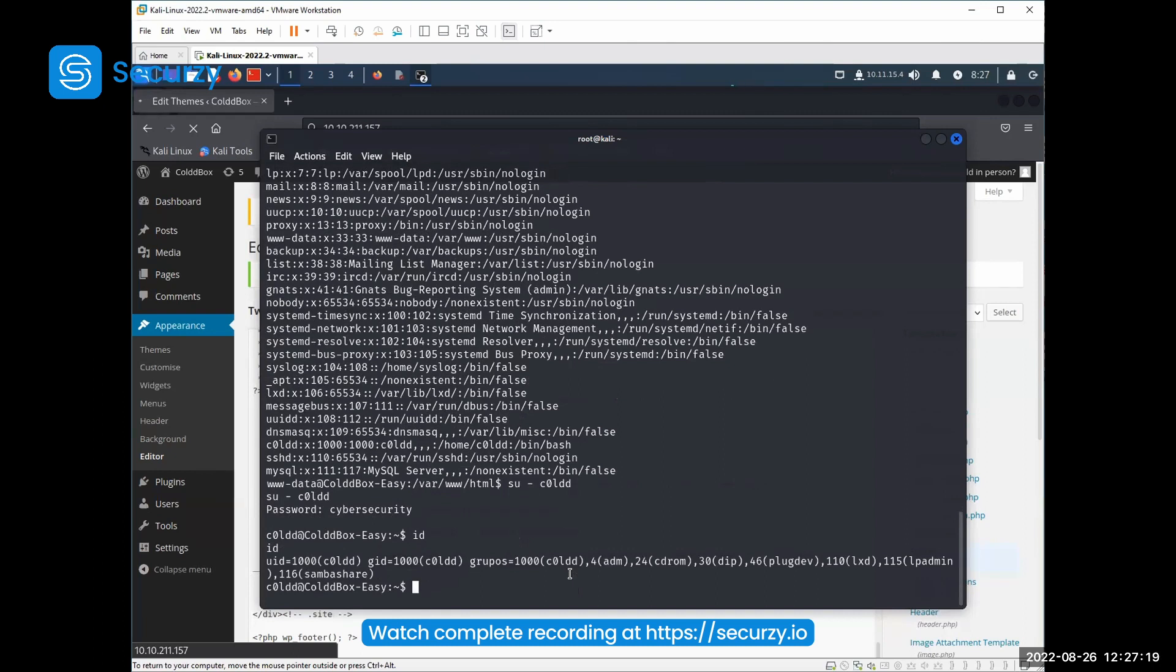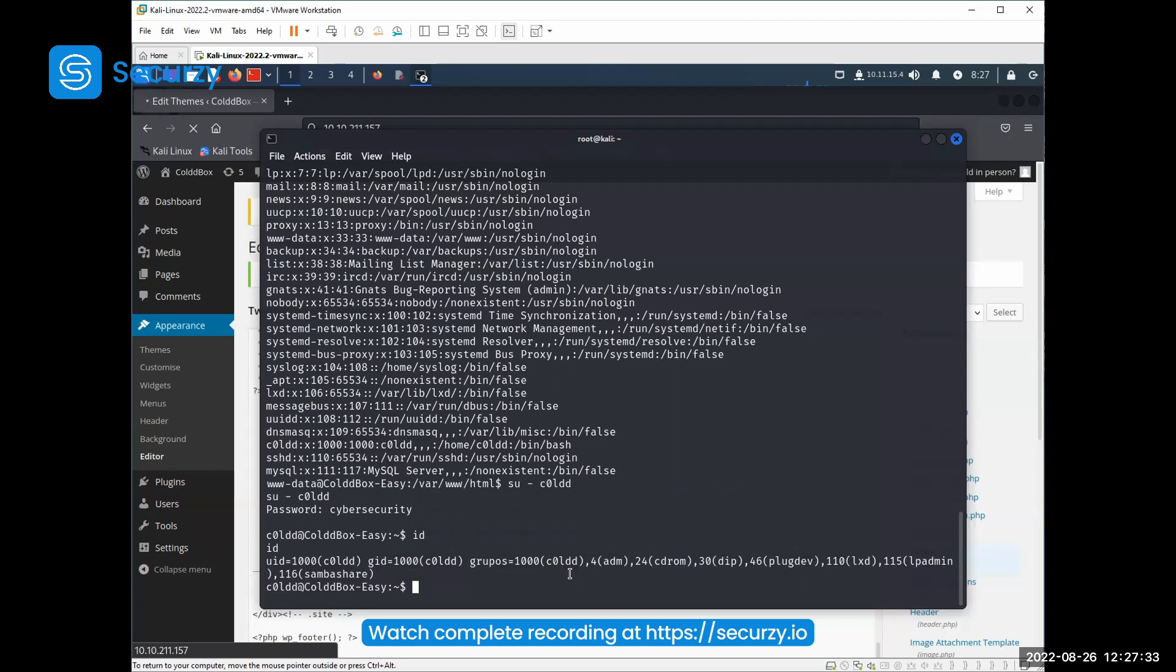So what we have now done is we have actually gotten from www-run to code. And code is a normal user. So we did some, let's say, horizontal privilege escalation.